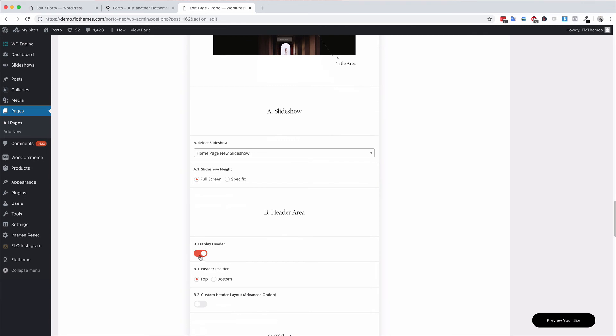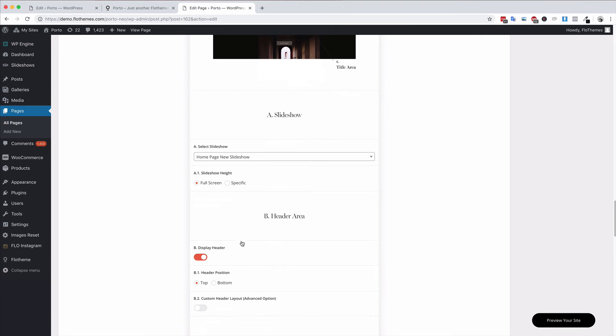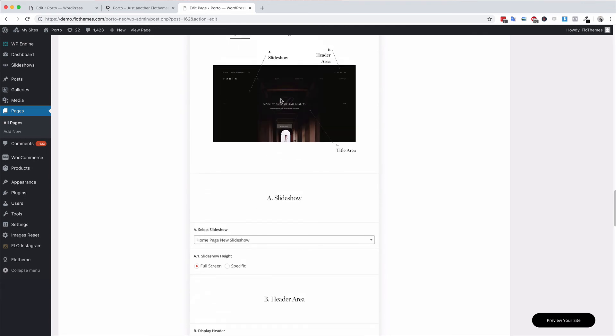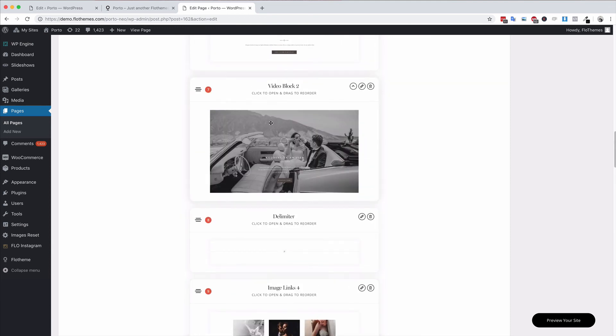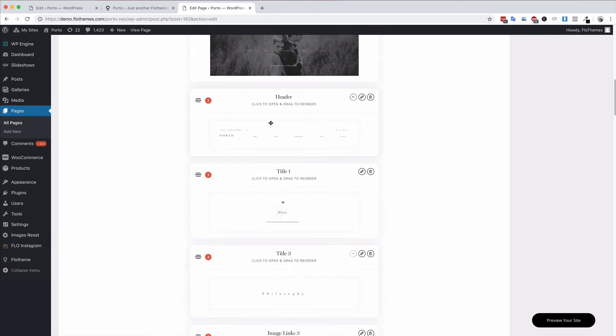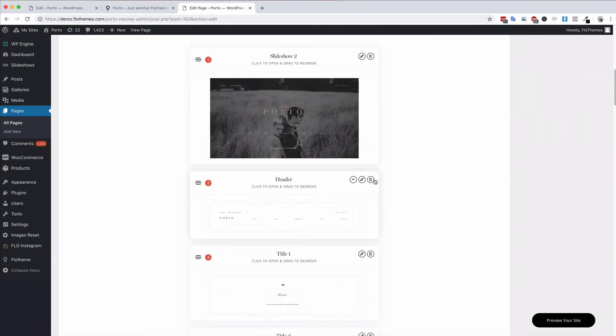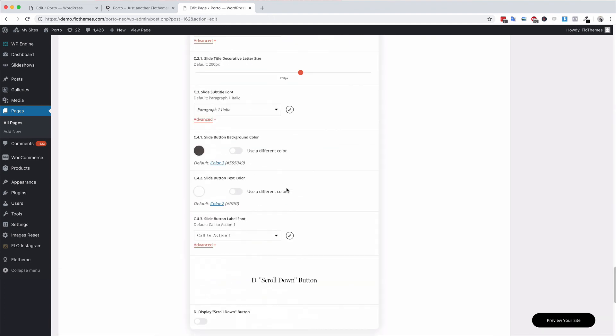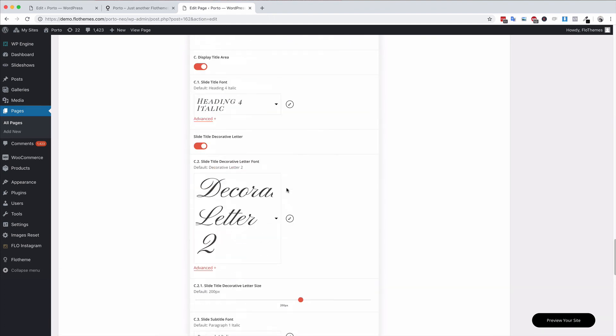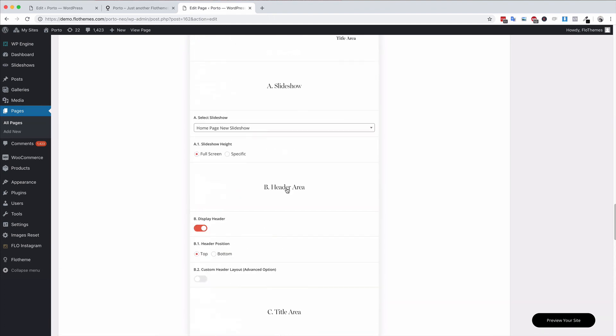You have the option to display the header if you're using the slideshow at the top of the page and you don't have a header block. As you can see in our page we don't have a header block at the top of the slideshow, we have it below. But you can remove the header block for example and then enable the header so that it's only going to be shown in the slideshow.